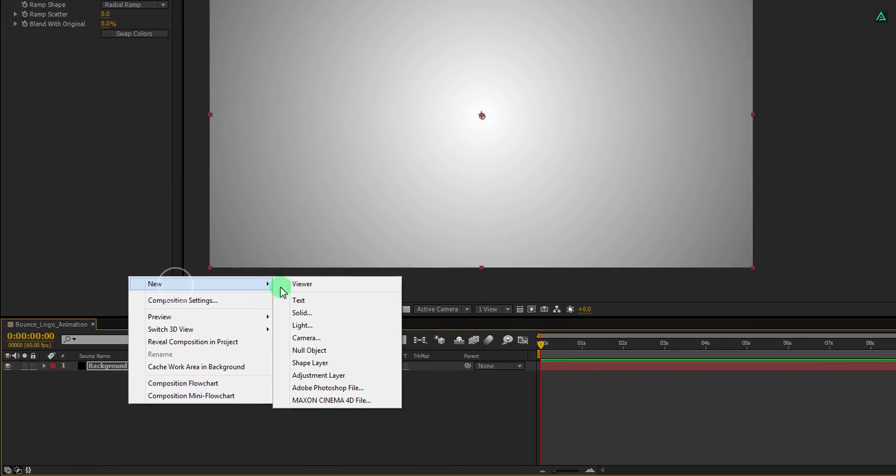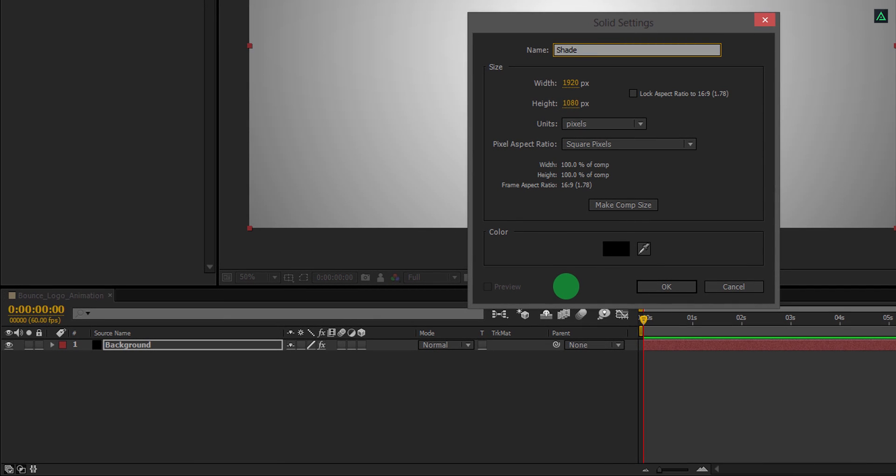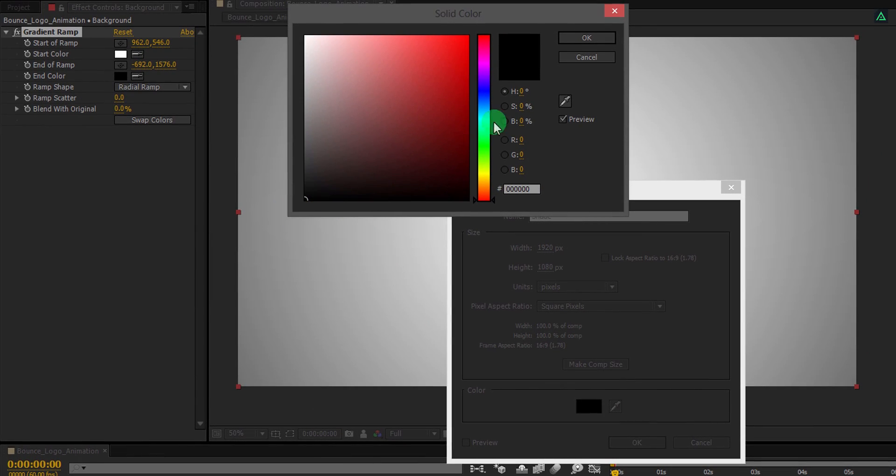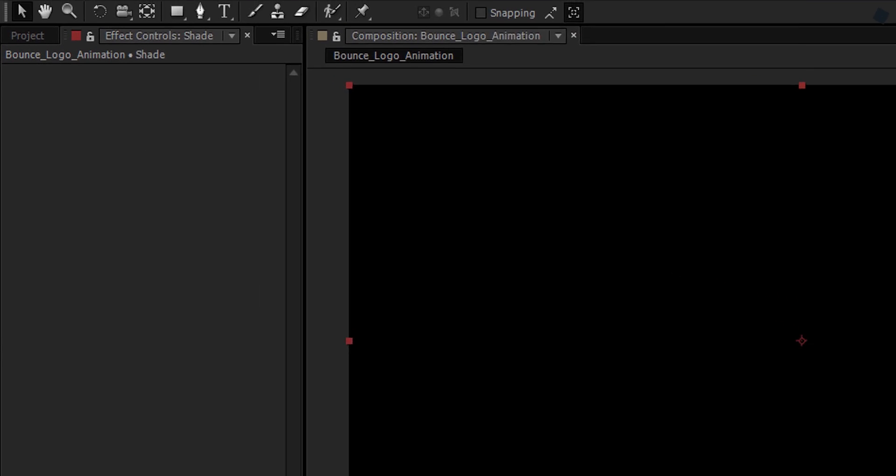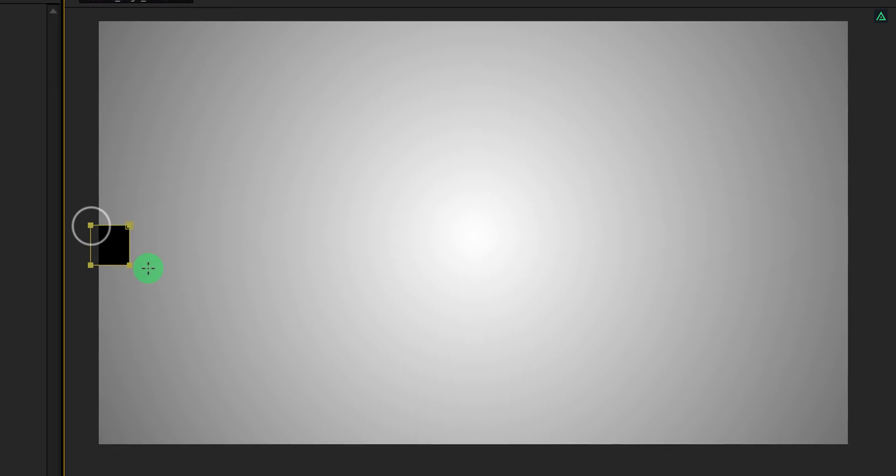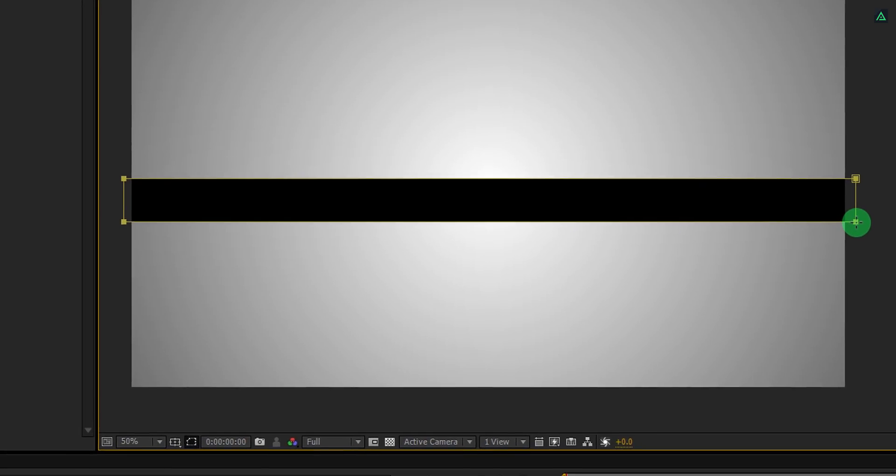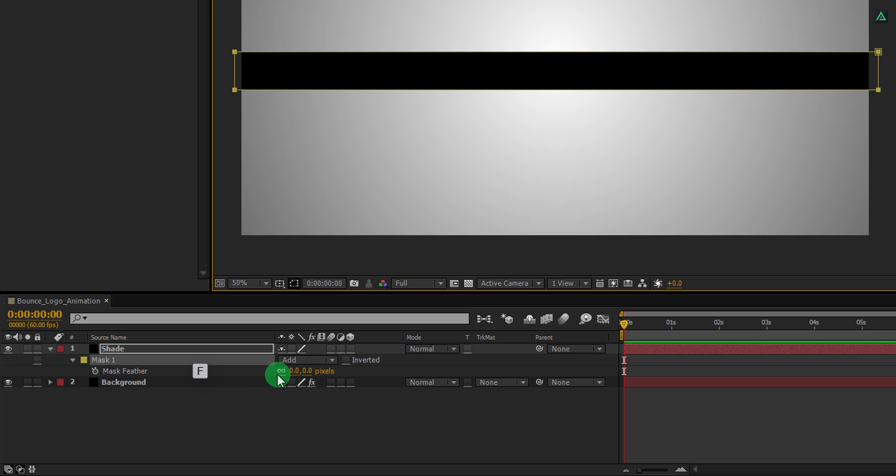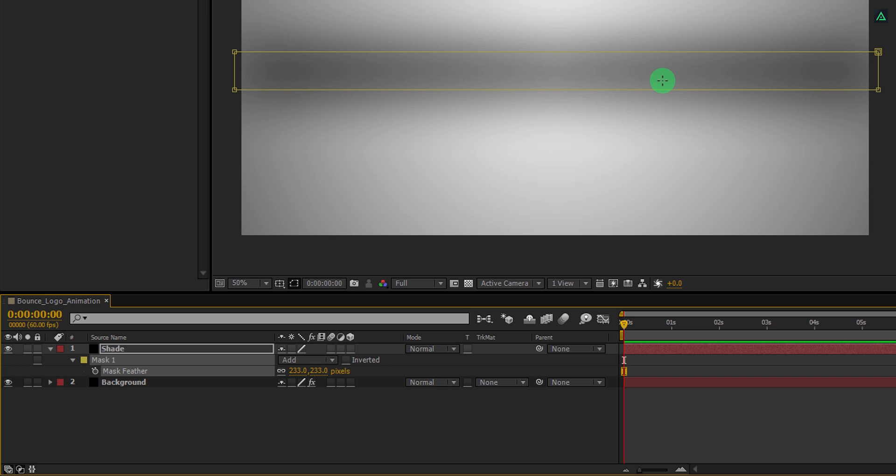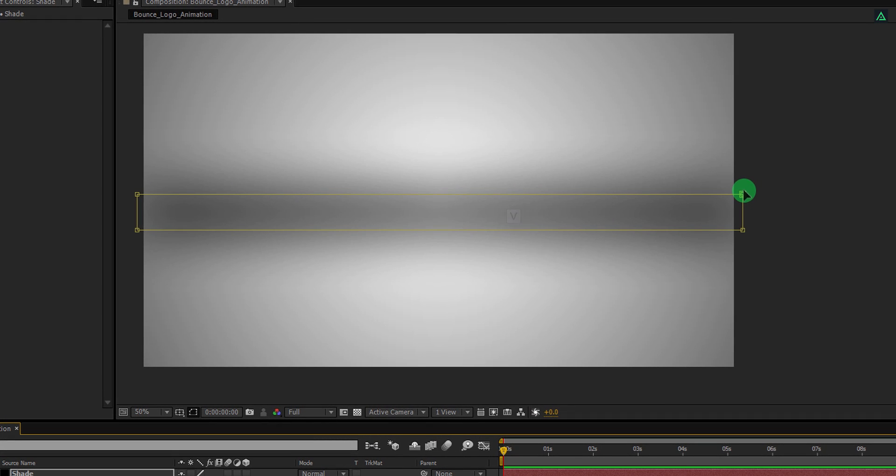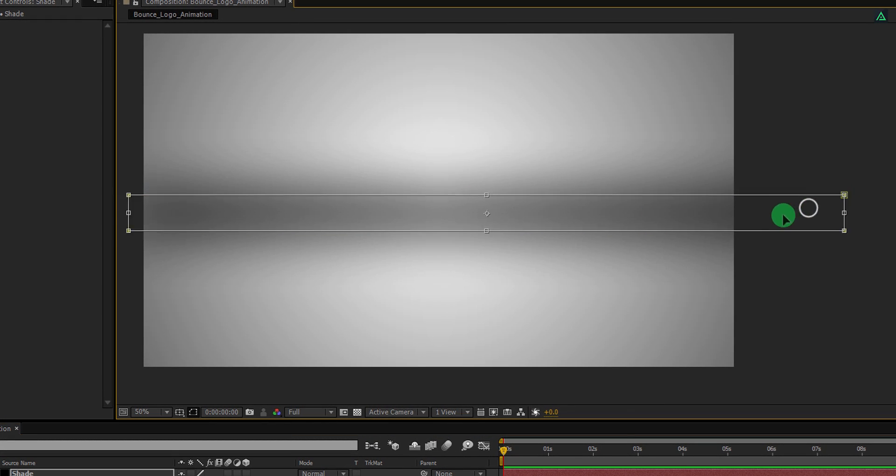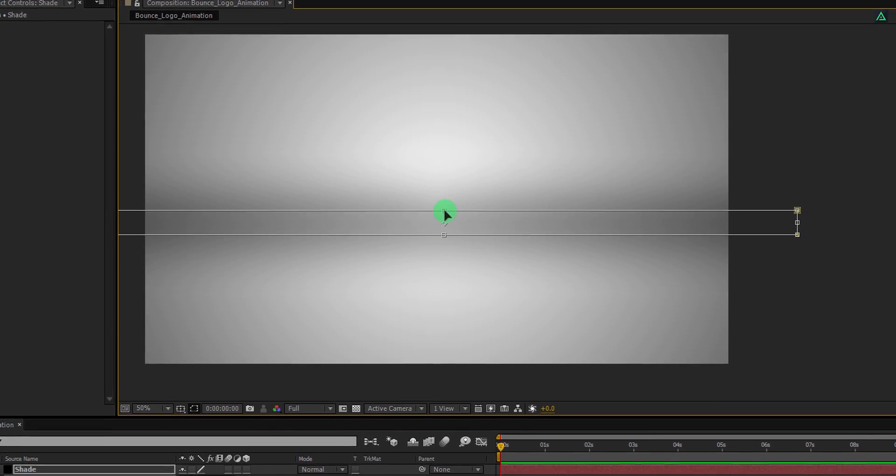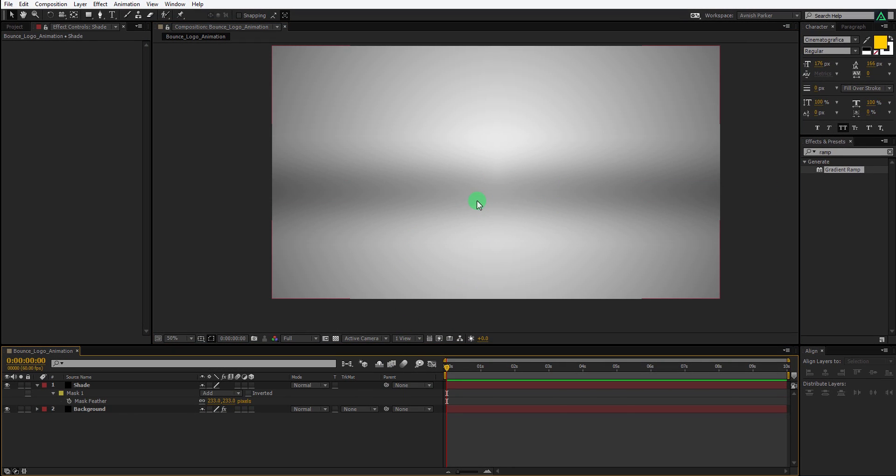Now create another solid layer and call it shade. Make sure to change the color to black. Now go to the tools and select the rectangle tool. Draw a rectangular mask on the shade layer like this. Now press F to open feather and increase the feather value to a higher number. I am keeping a value of 200 pixels to get this kind of softness. Press V to select the move tool. Double click on any anchor point, and then adjust the size and position of this mask. I am making it bigger than the frame so that it can cover the entire frame. This looks good to me.